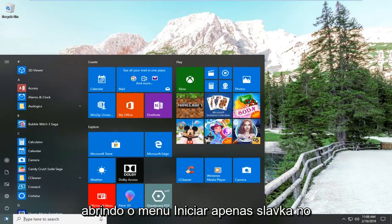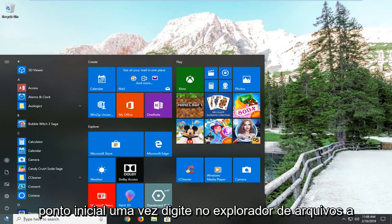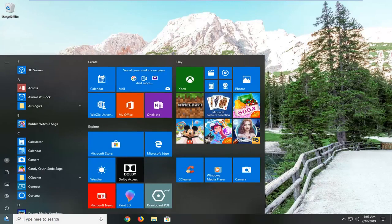We're going to start by opening the start menu. Just left click on the start button one time. Type in File Explorer.